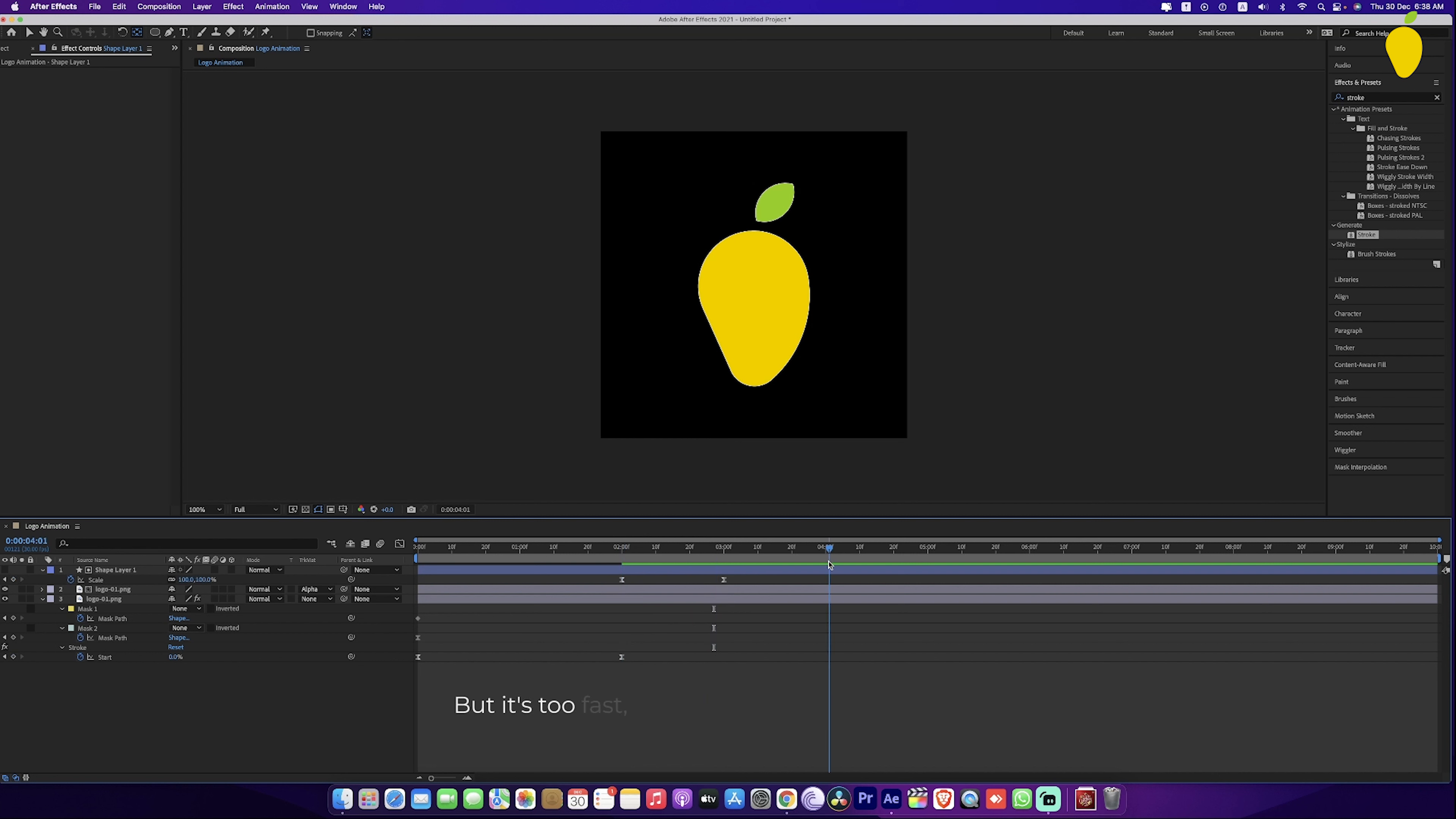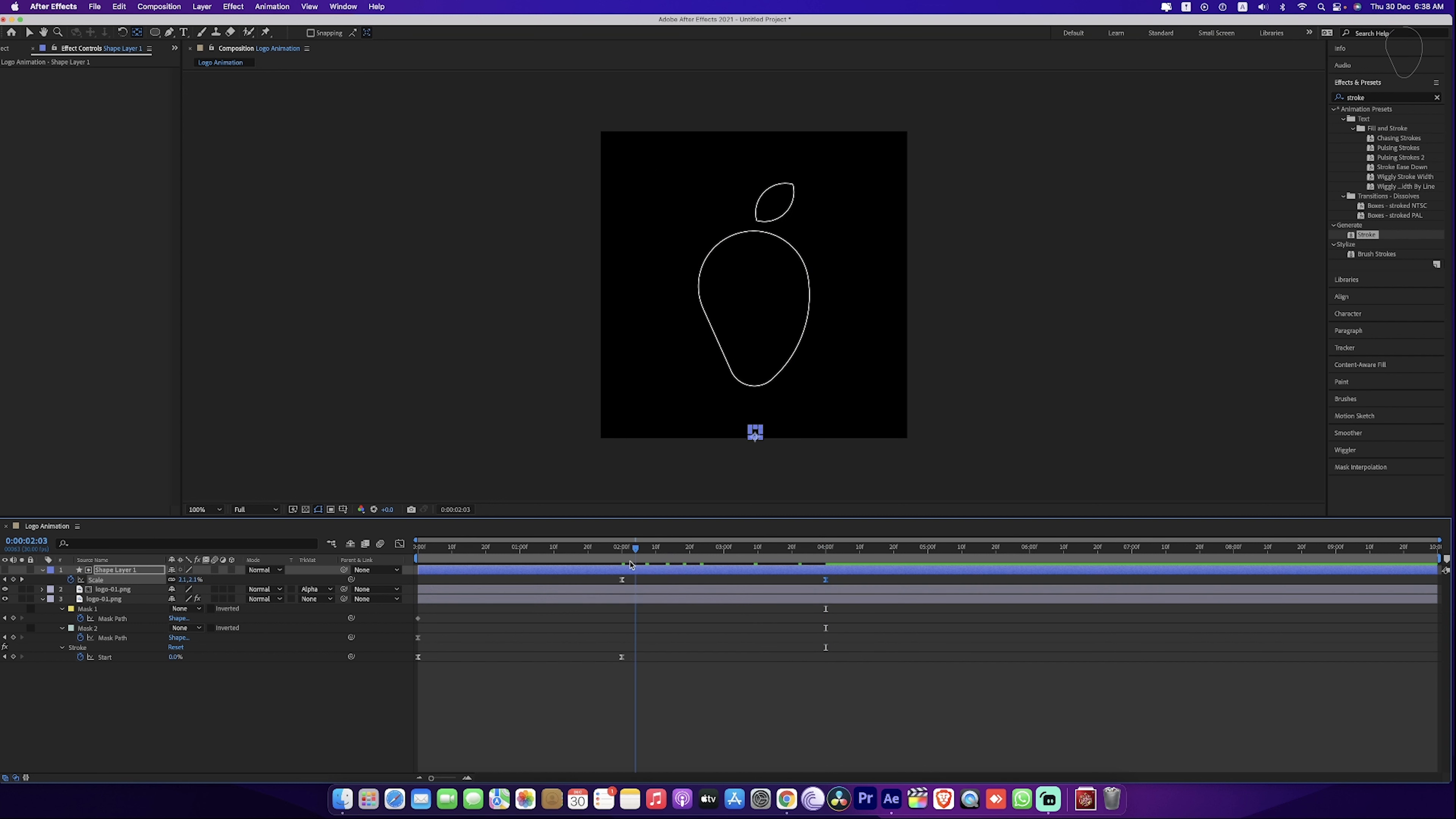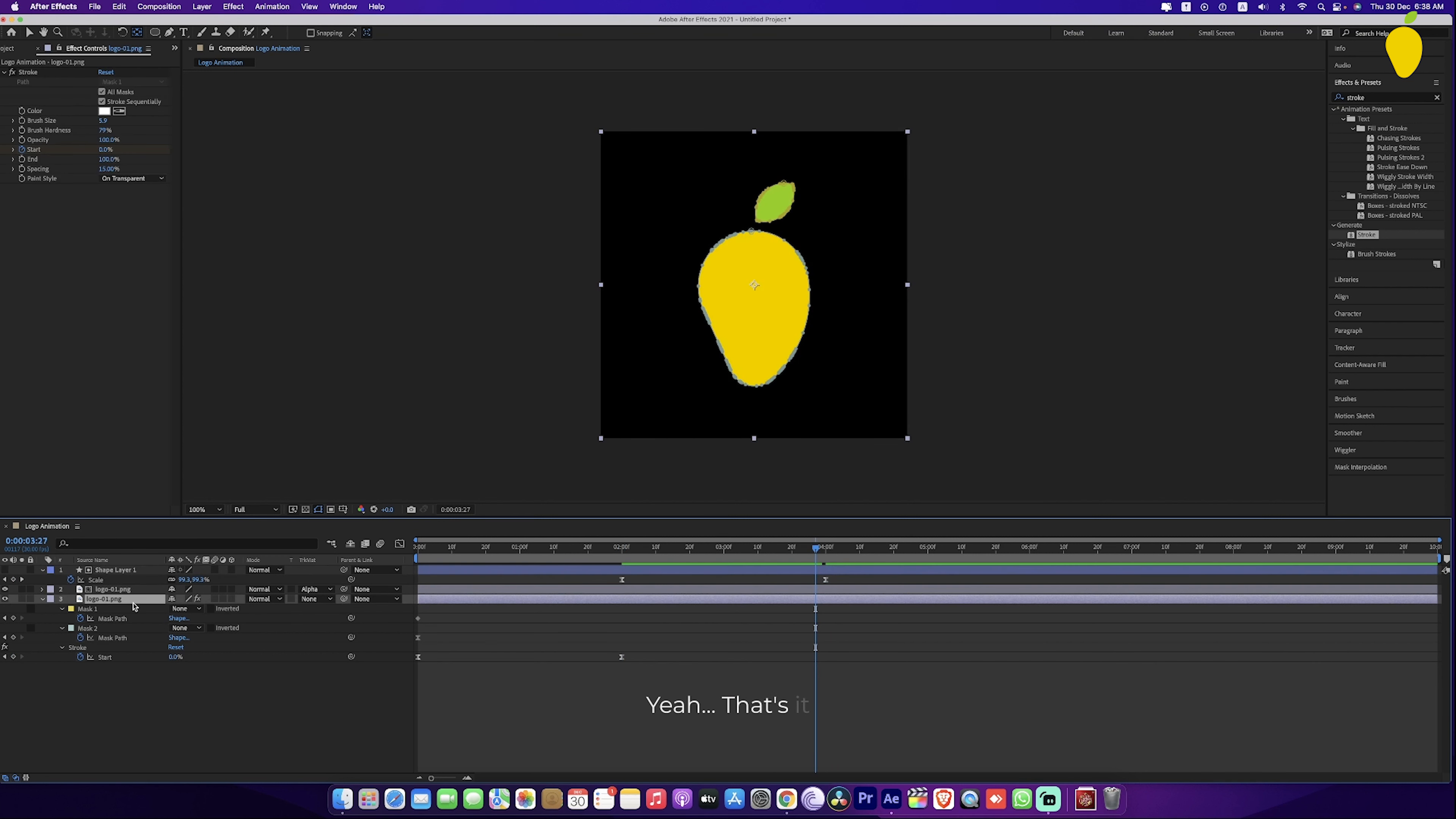But it's too fast, so I am adjusting the keyframes. Yeah. That's it.